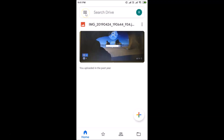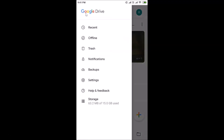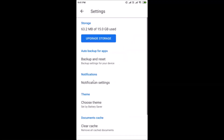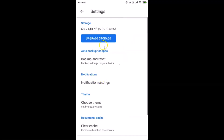After that, tap on the three bars at the top left — the menu icon. Then tap on Settings. You can see that dark mode is not enabled right now.